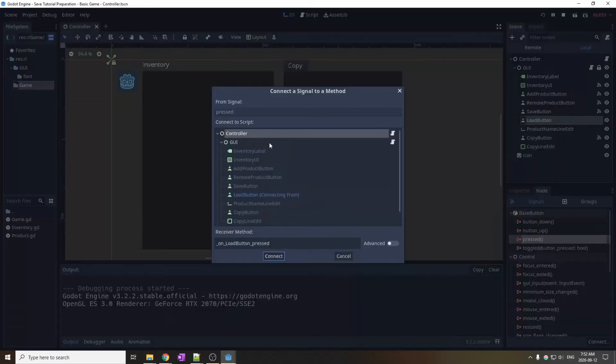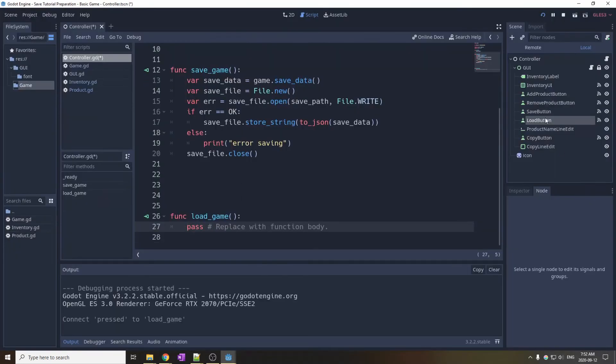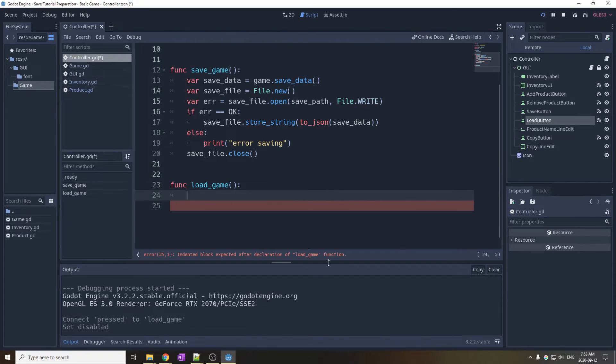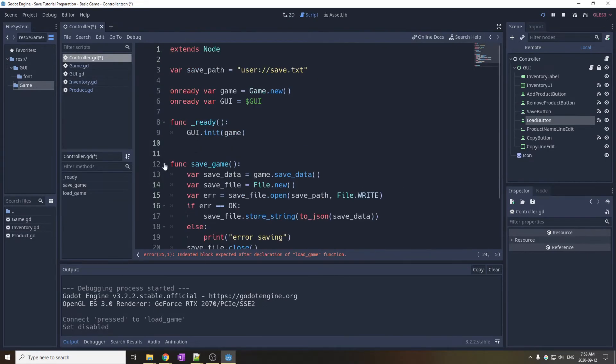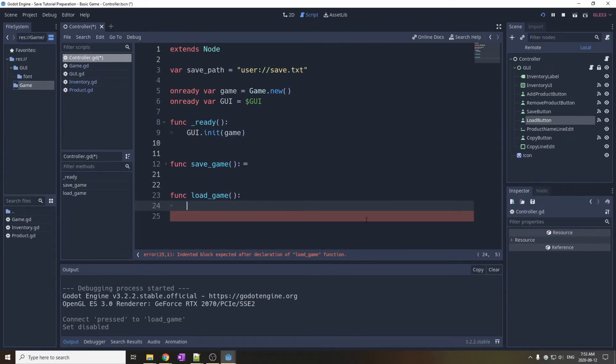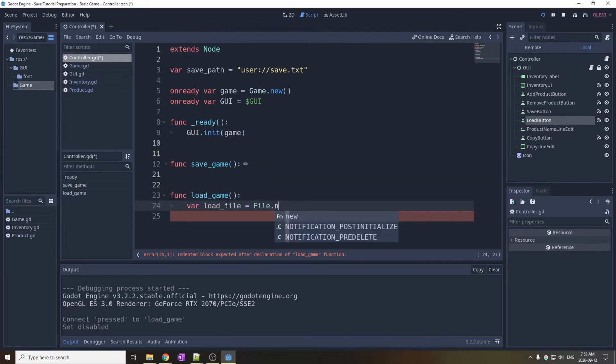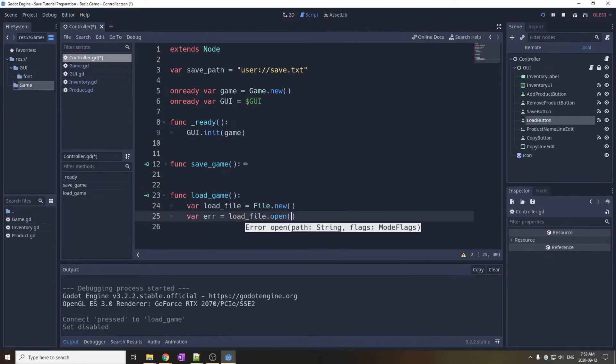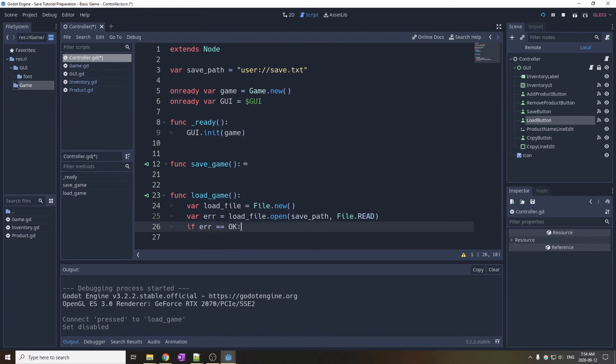It's now time to implement the load system. Enable the load button, connect it to the load function in the controller, and define the function. As we did for the save function, we create the file object, we open the file given the save path, and make sure it's in the read format.